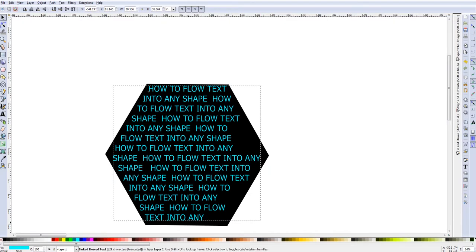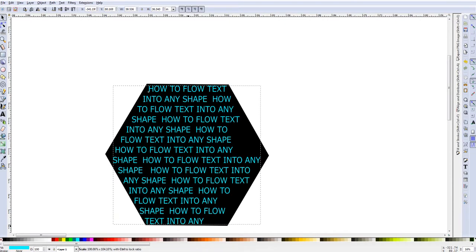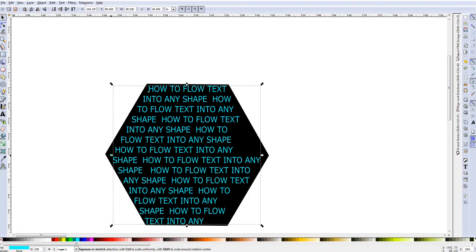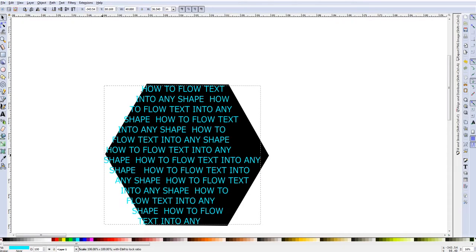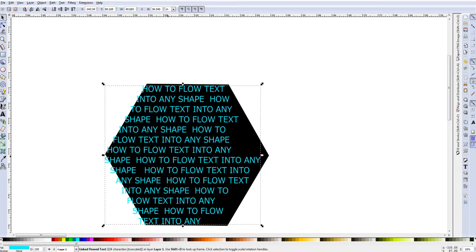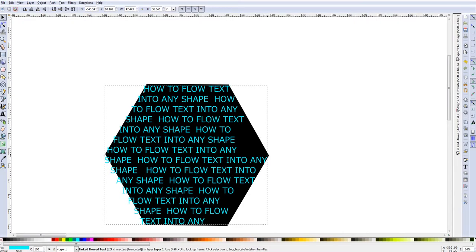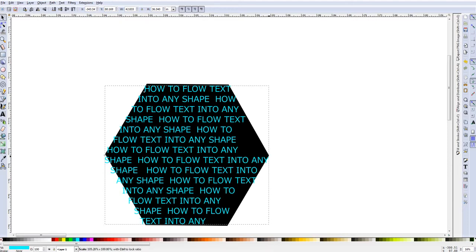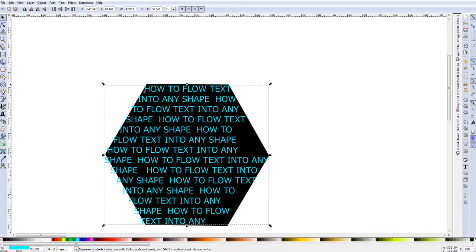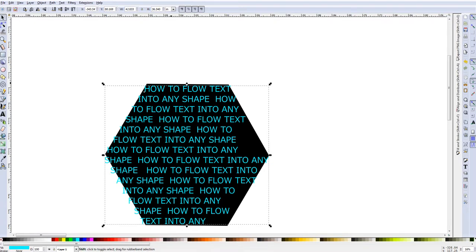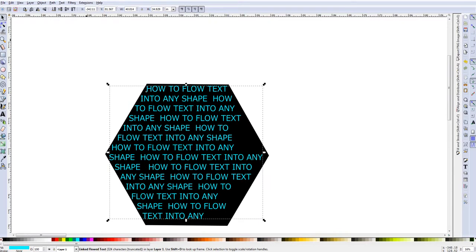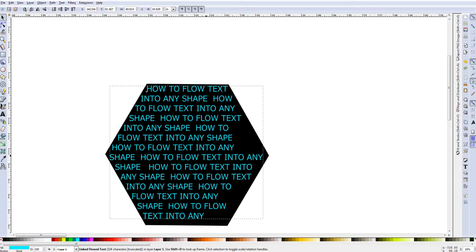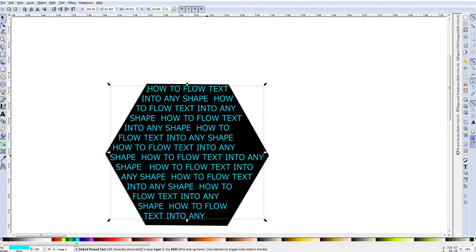To get this all the way in here you want to make sure that your fit is properly to the size of the shape that you have, and then you just want to select both things again and you just come and hit flow to frame again and it will position your words again.